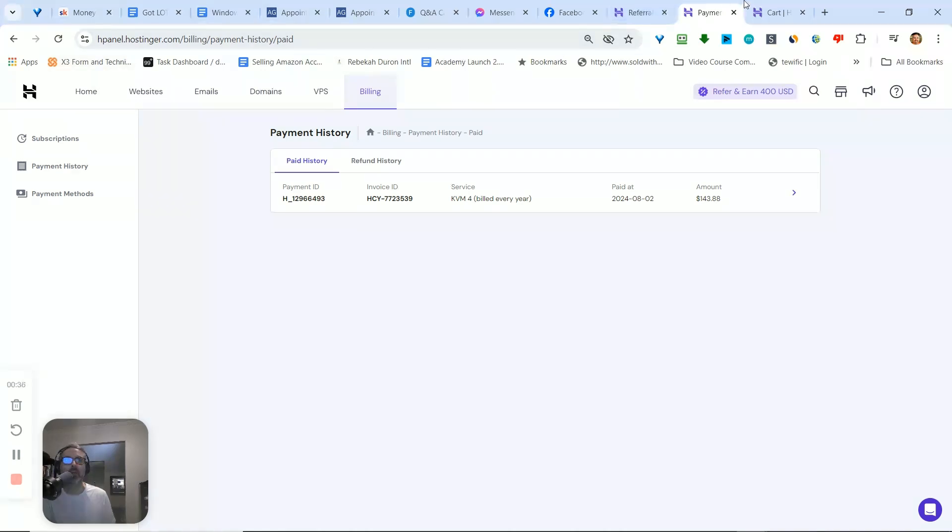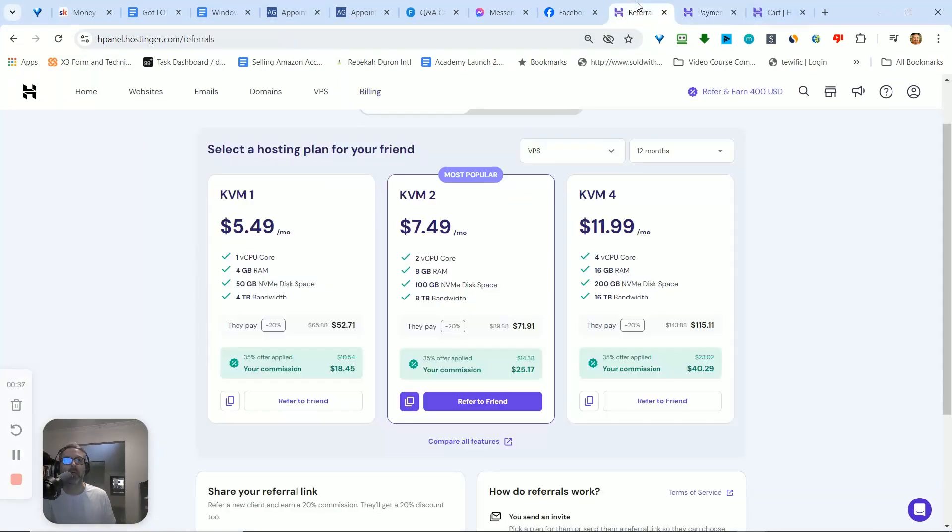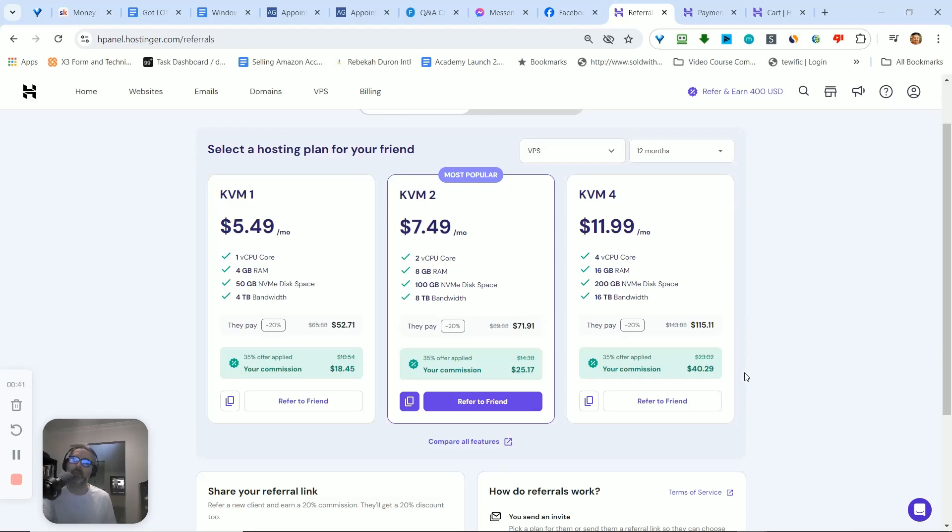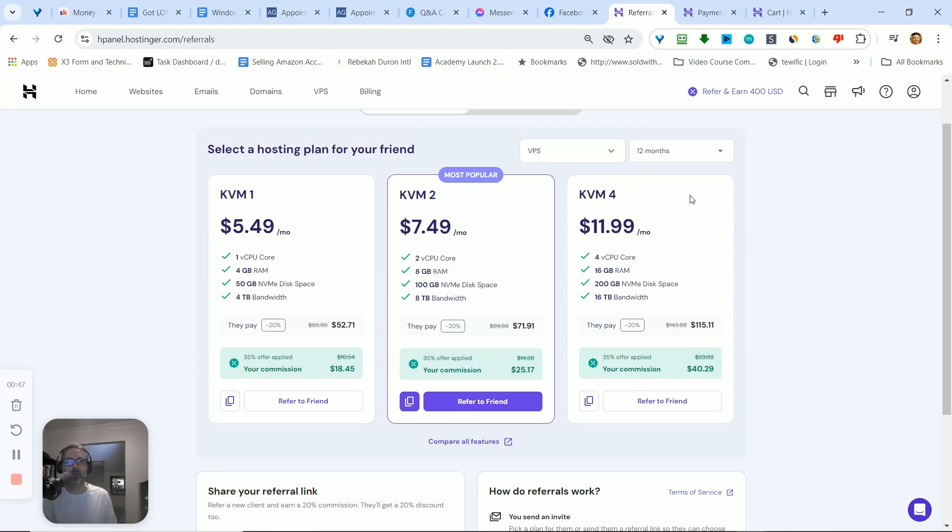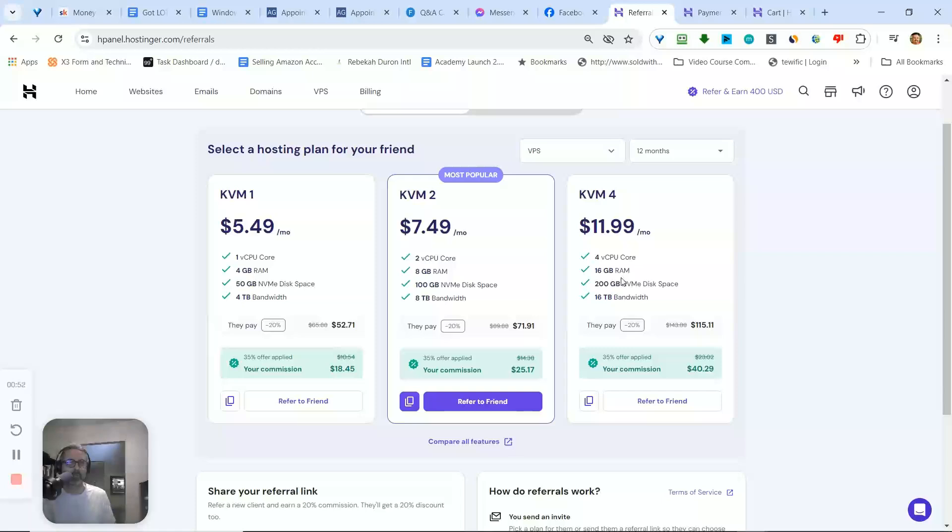But I was looking and apparently they have an affiliate program. This is the one that I have here, the KVM4. It's a four core CPU, 16 gigs of RAM, 200 gigs of NVMe disk space, and 16 terabytes of bandwidth, so it's a ton.